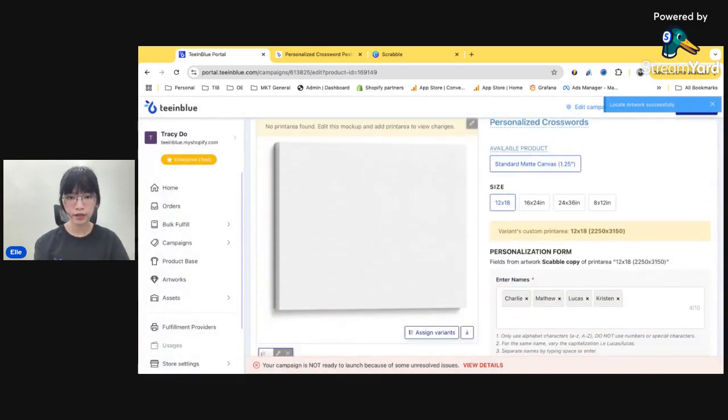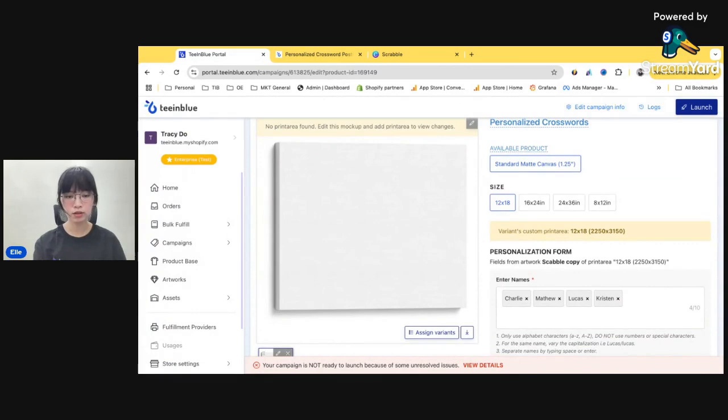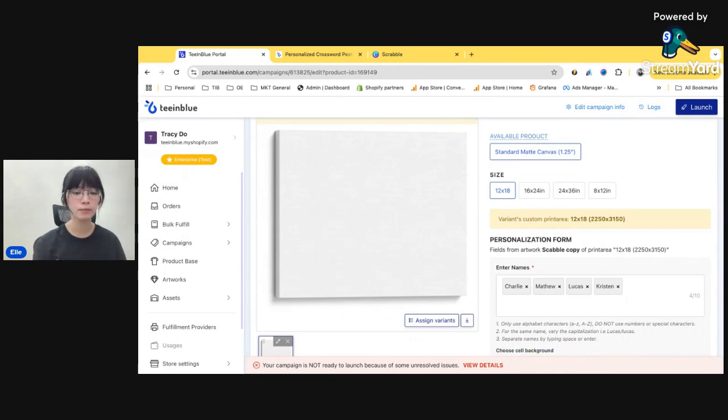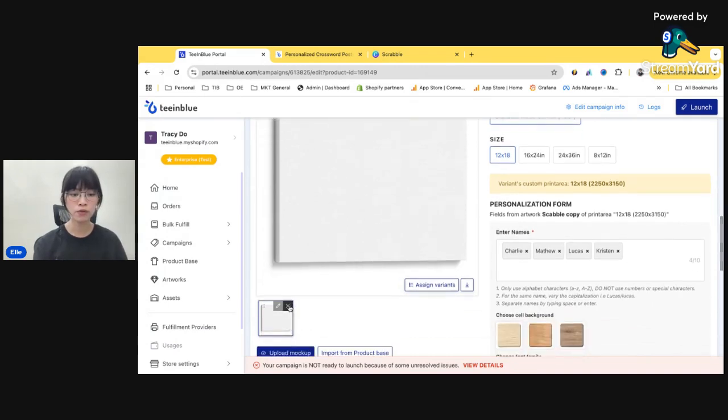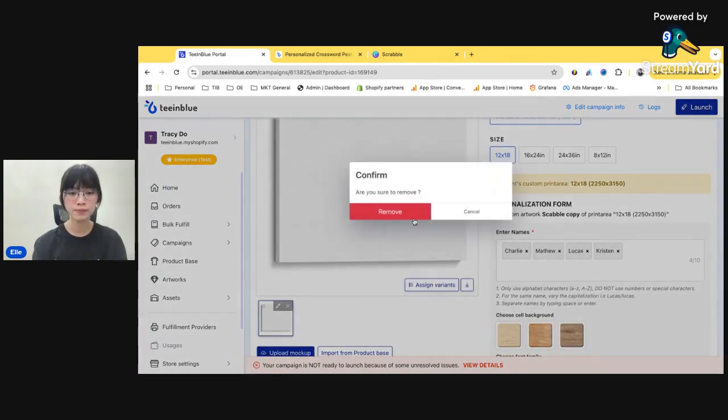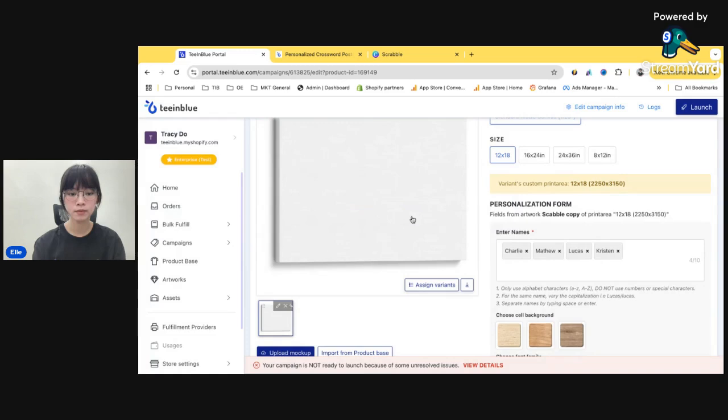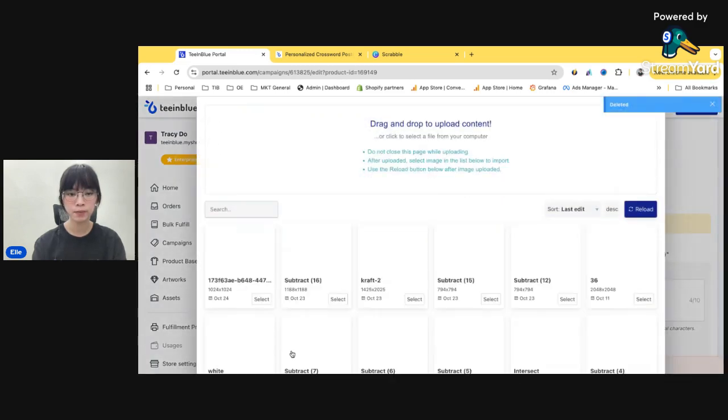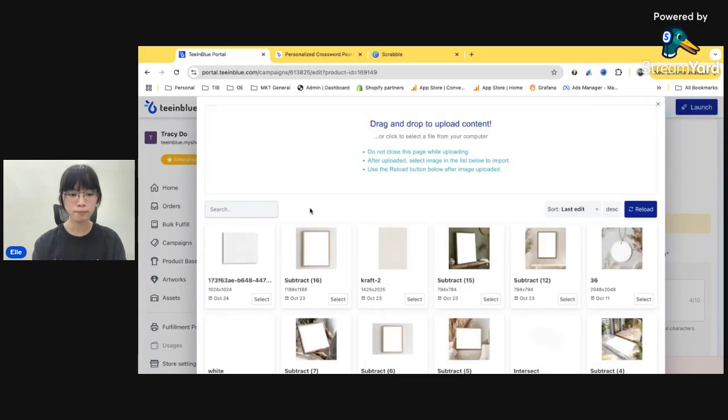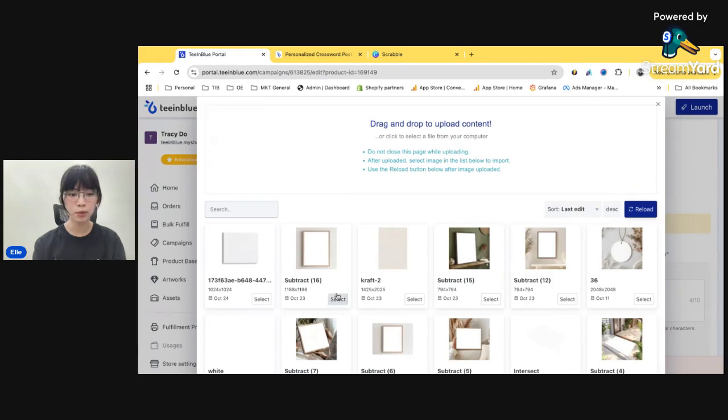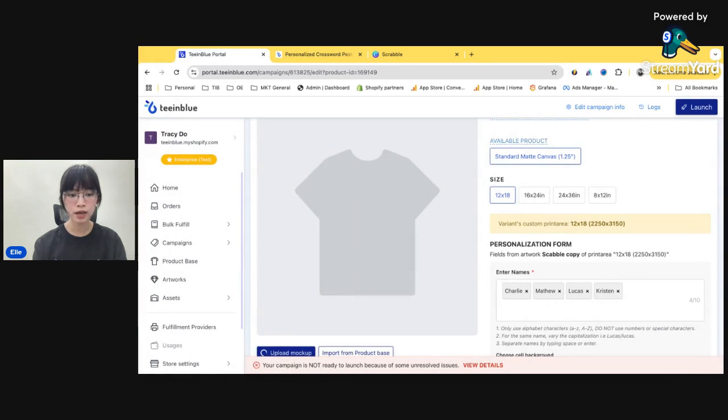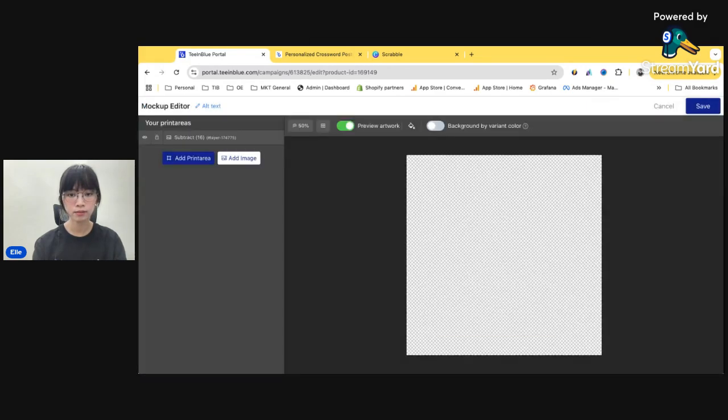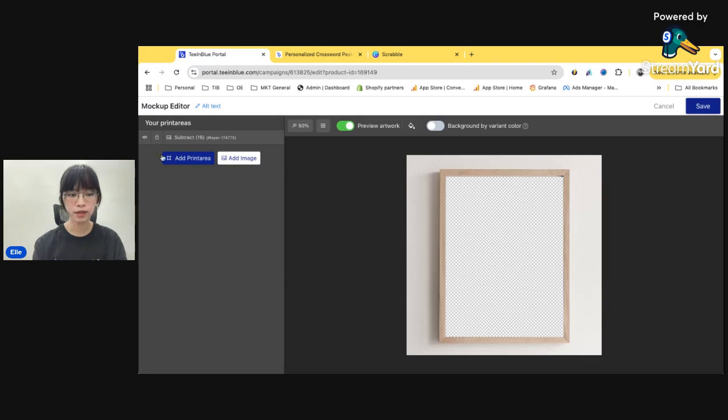Okay. And here you scroll down a little bit and you can see the mockup here. This is the default mockup of DreamShip and I'm not gonna use it. So I will remove that. And upload my own mockup here. I've already uploaded them on our mockup library here. So I'm just gonna use that.